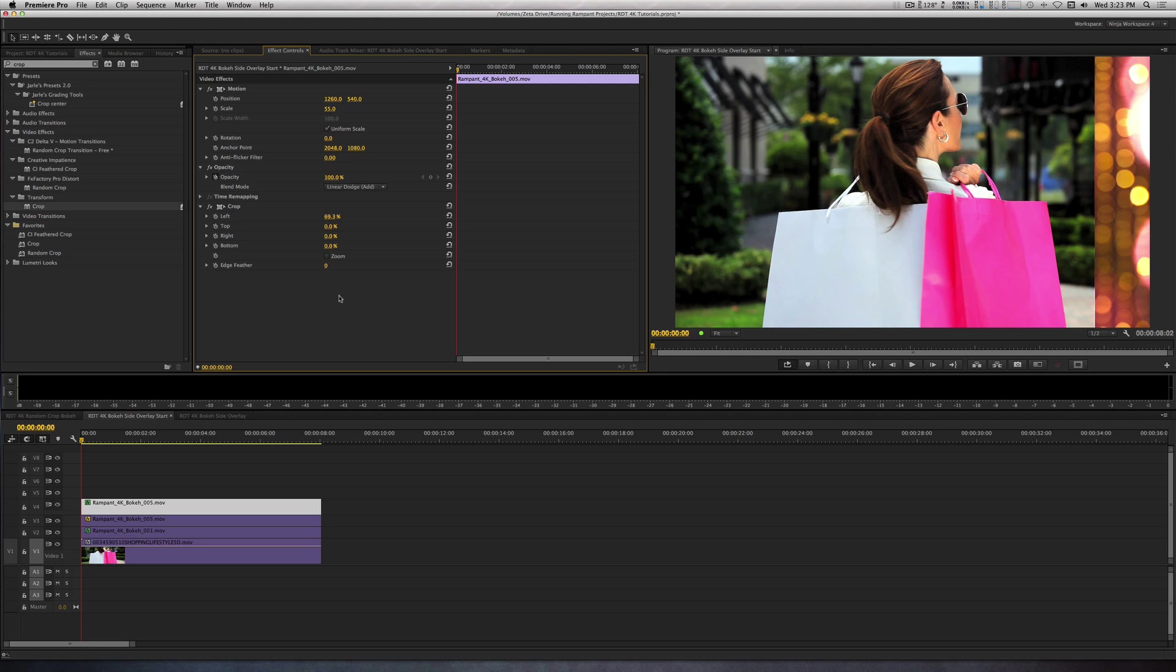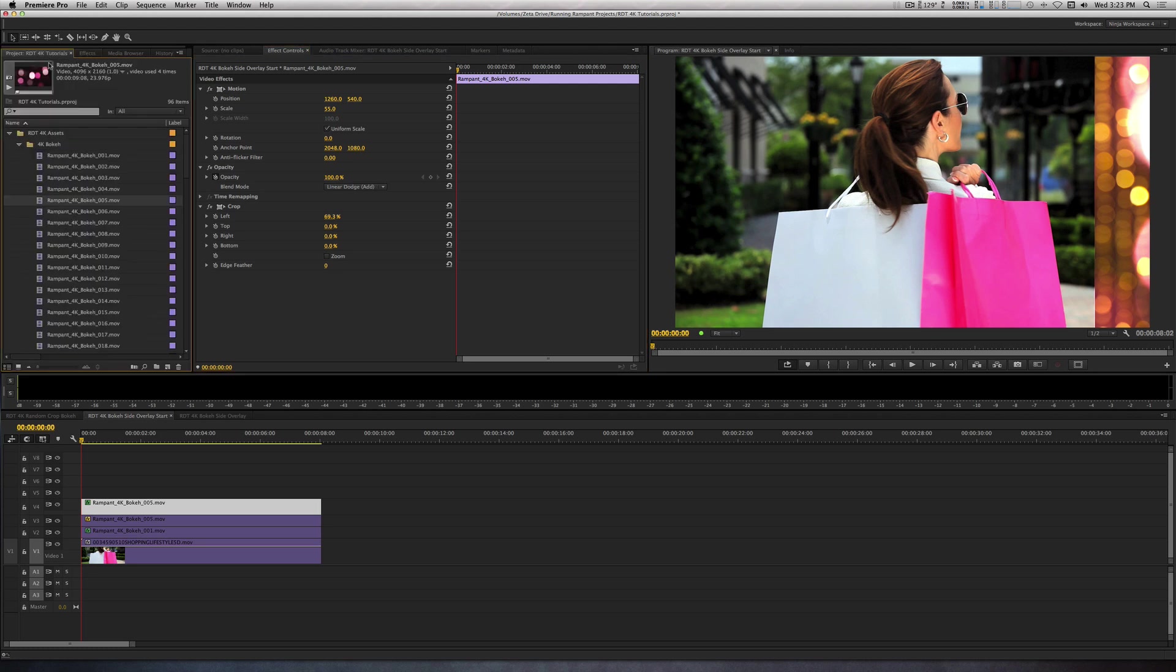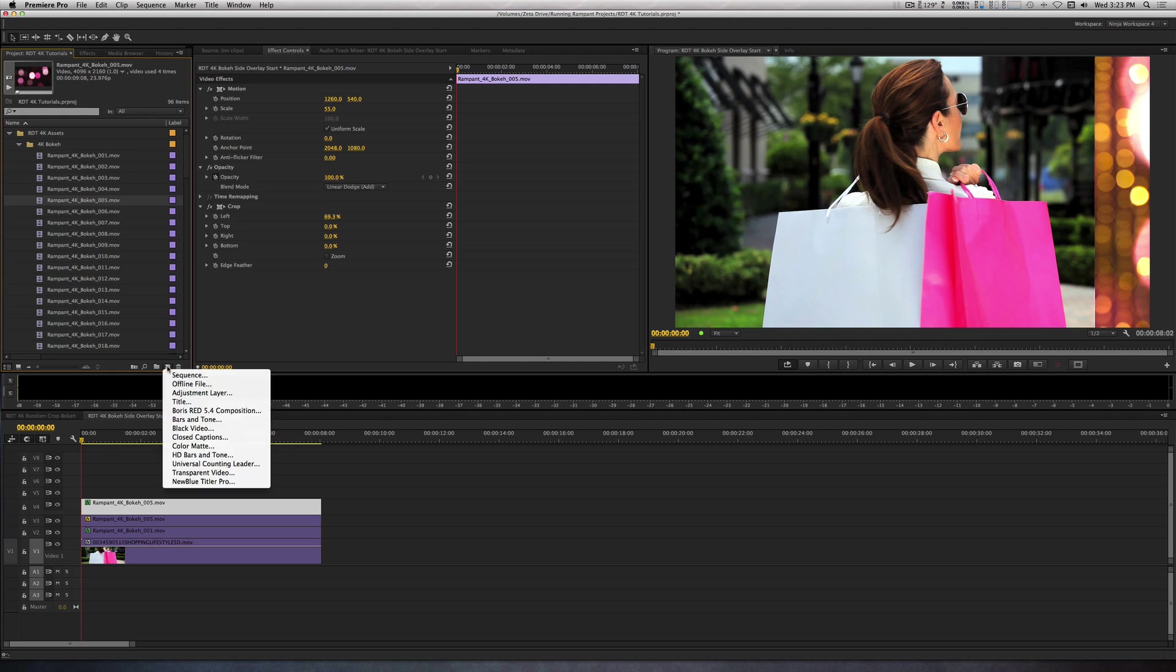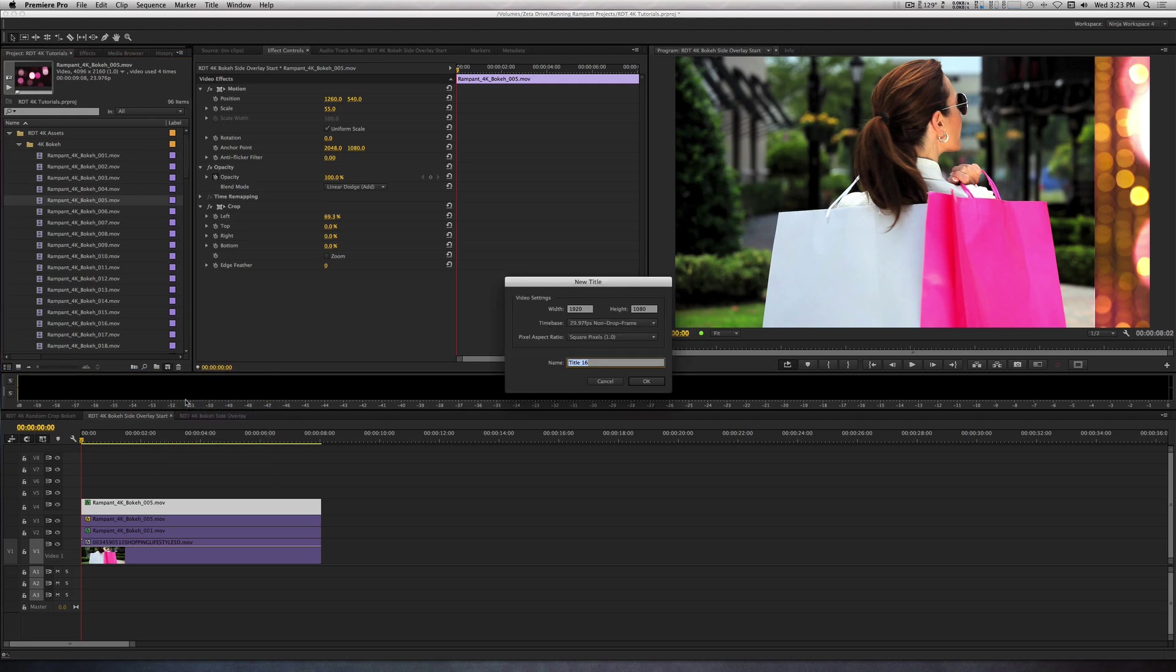Now, let's start creating our titles. First, I'm going to go to the Project panel, right-click on the New Item button, and create a title.